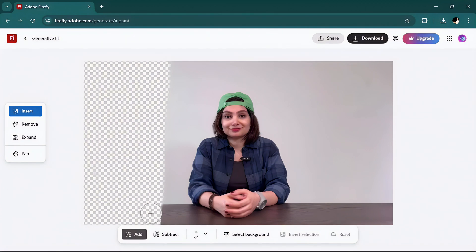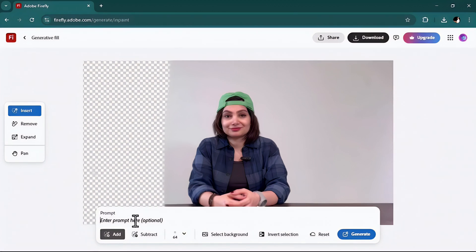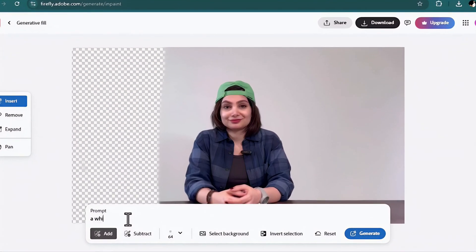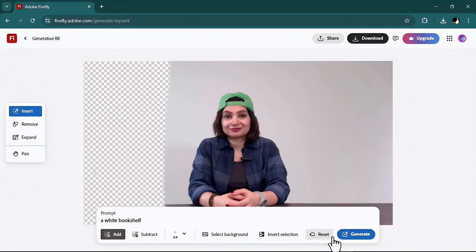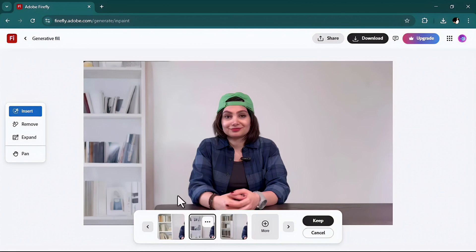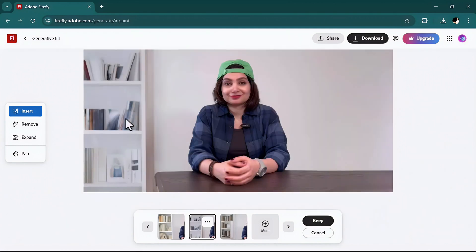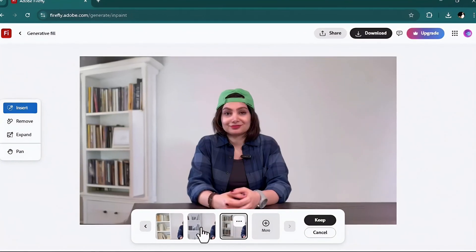This one is not the best one. I like this one the most. Third one is not good at all. What I can do is I can keep it, or if I don't like any of them I can click on the more button so Adobe Firefly will generate more.